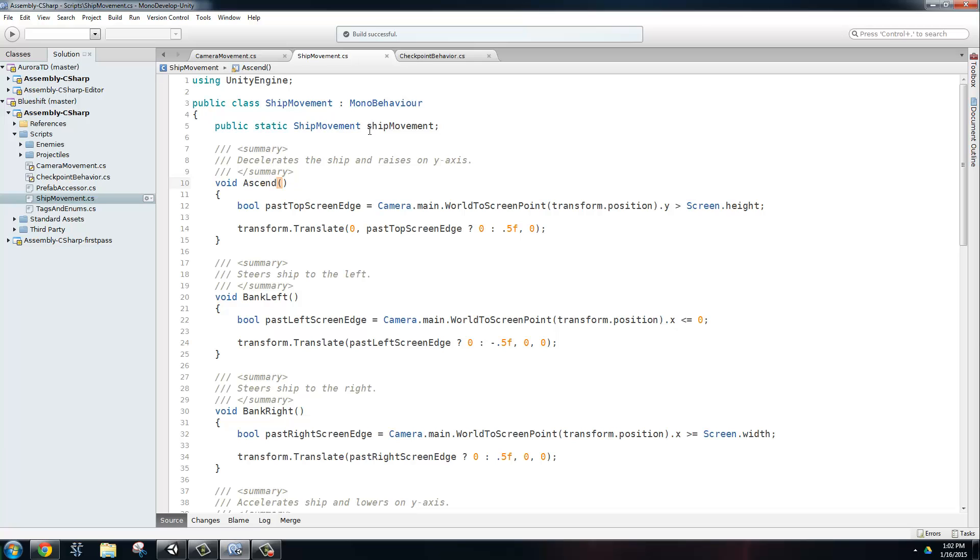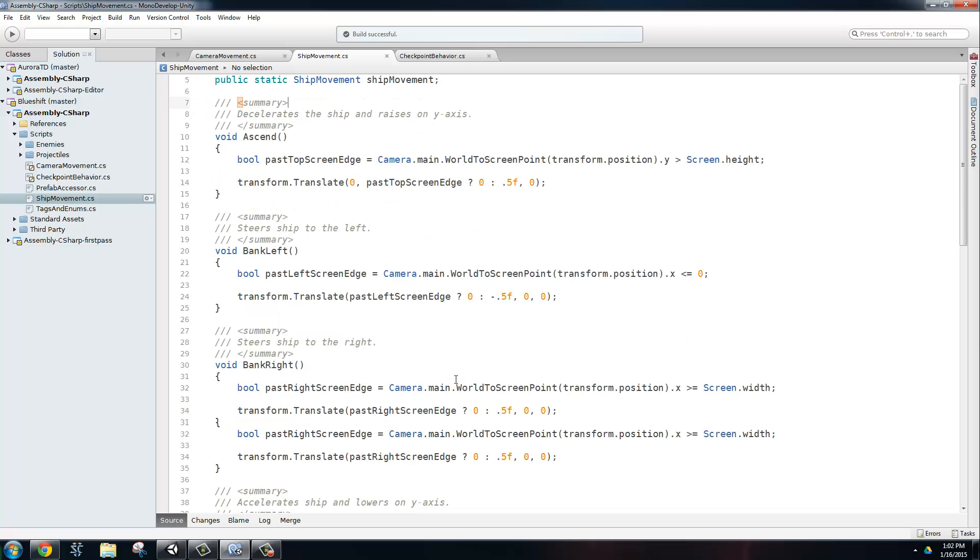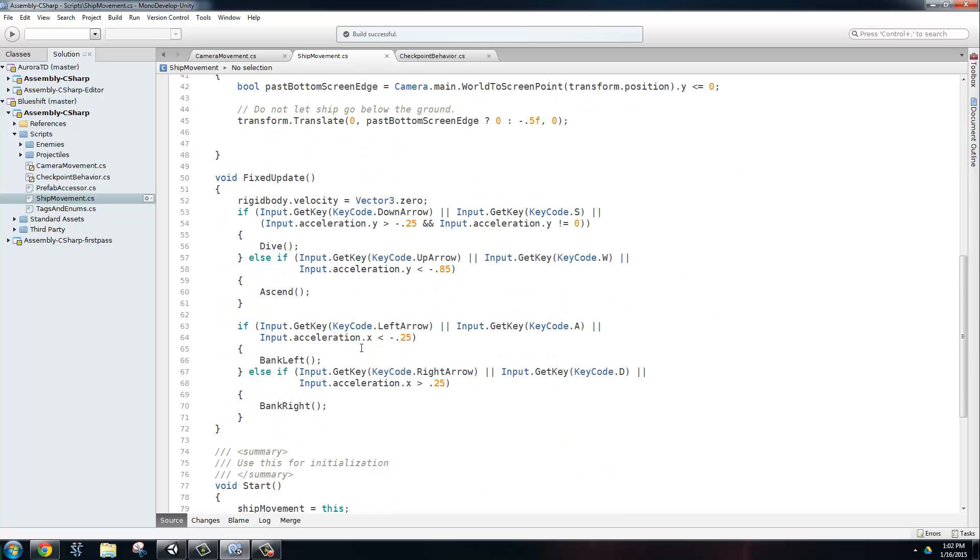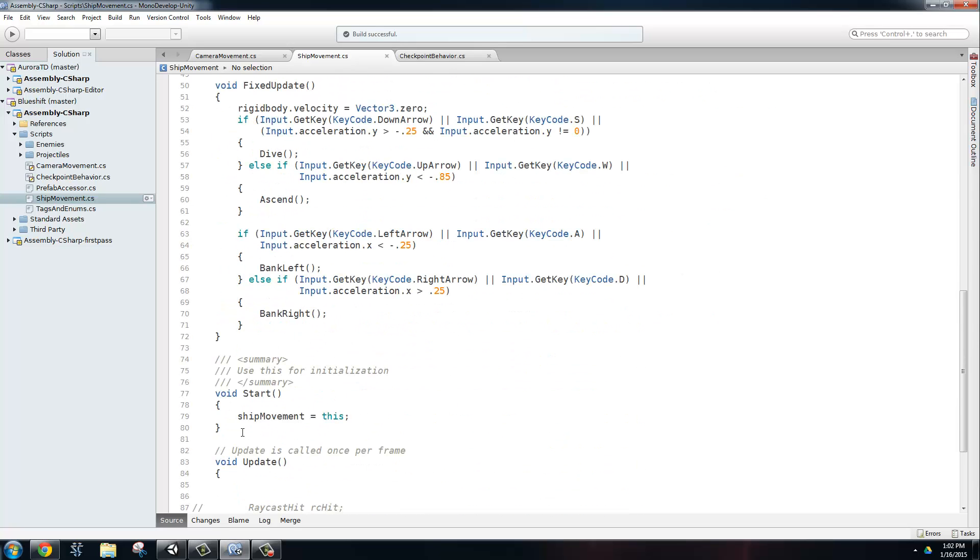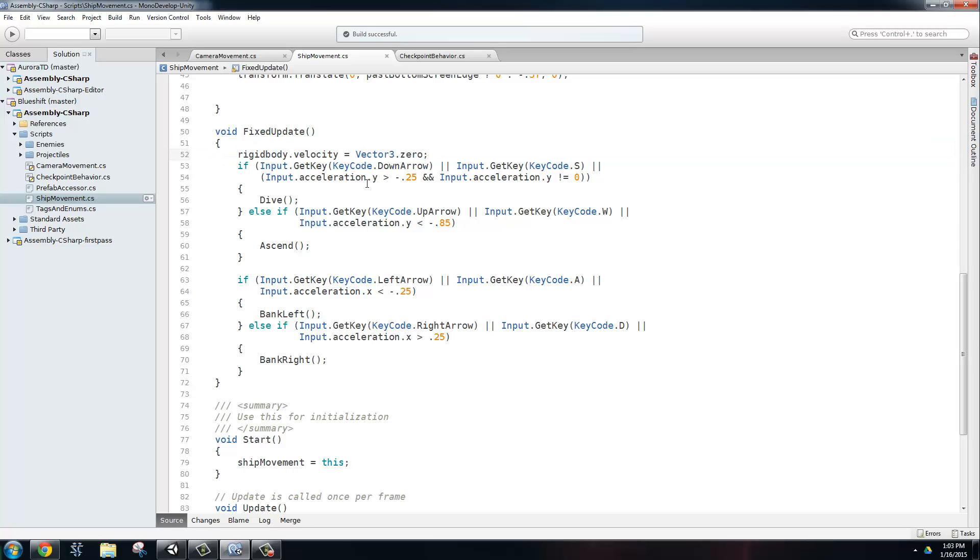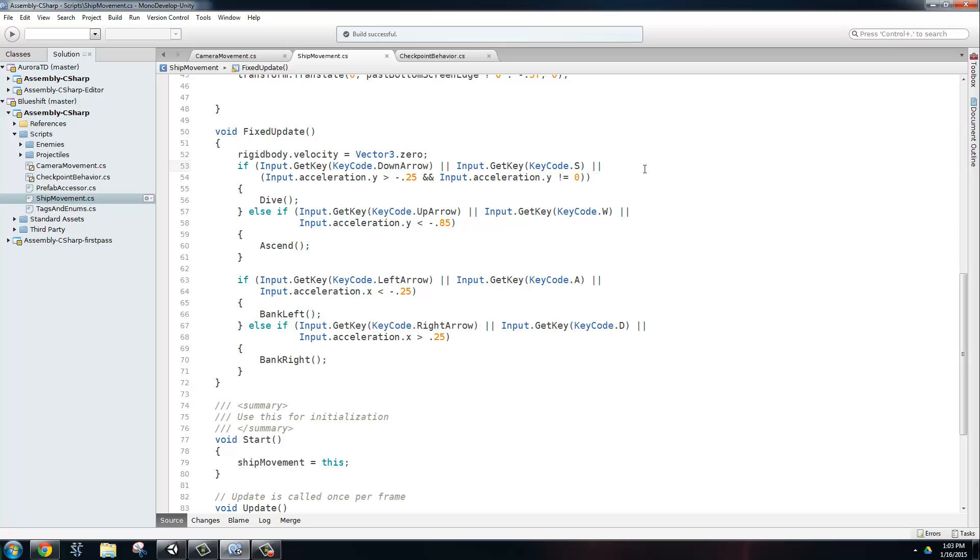First, we have another lazy singleton ship movement that gets instantiated in the start. And then we have a fixed update method. So since it has a rigid body on it, we're going to be using this fixed update. The first thing we do is we set the velocity to zero in case it actually got some motion from hitting the terrain, which also has a rigid body on it. Then we are going to do our user input. So if they press the down arrow or they press the S key, since we allow you to use the WASD or the arrow keys, then we're going to do the dive.